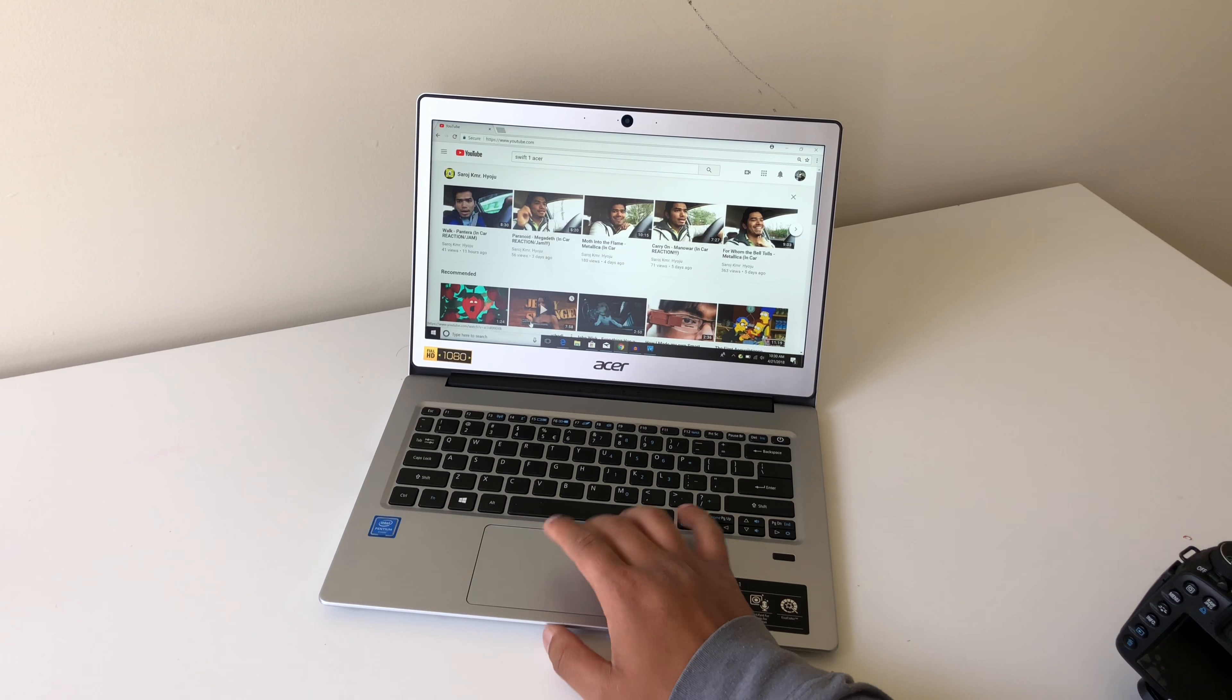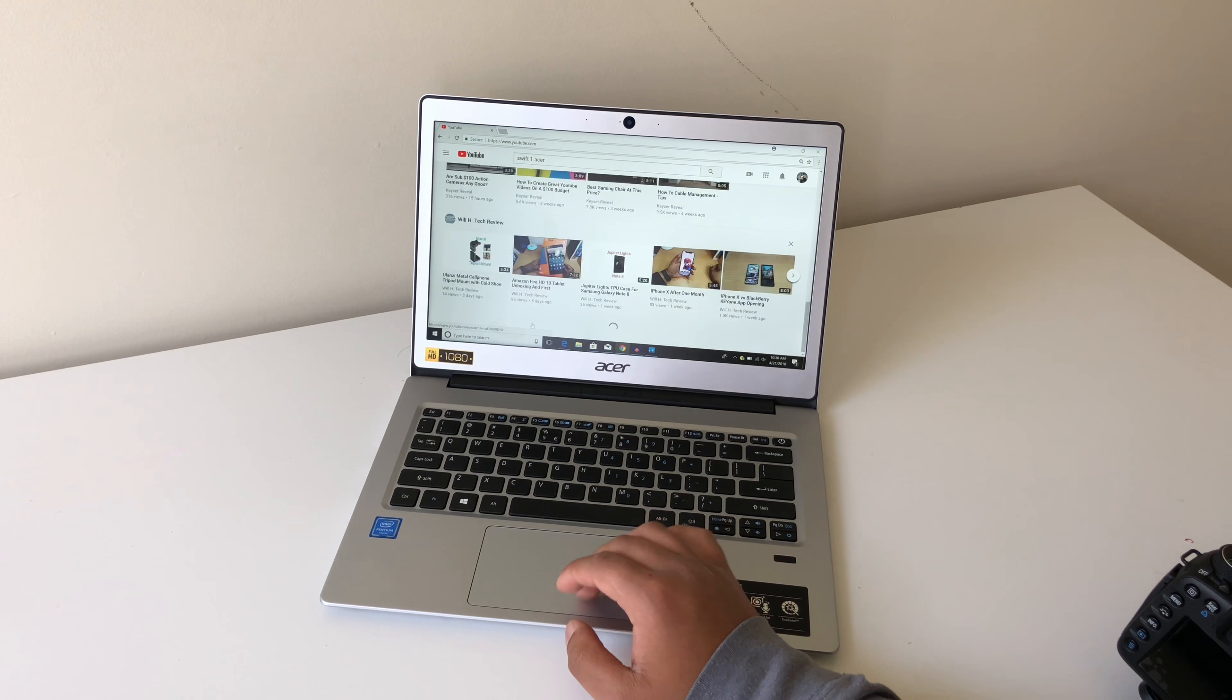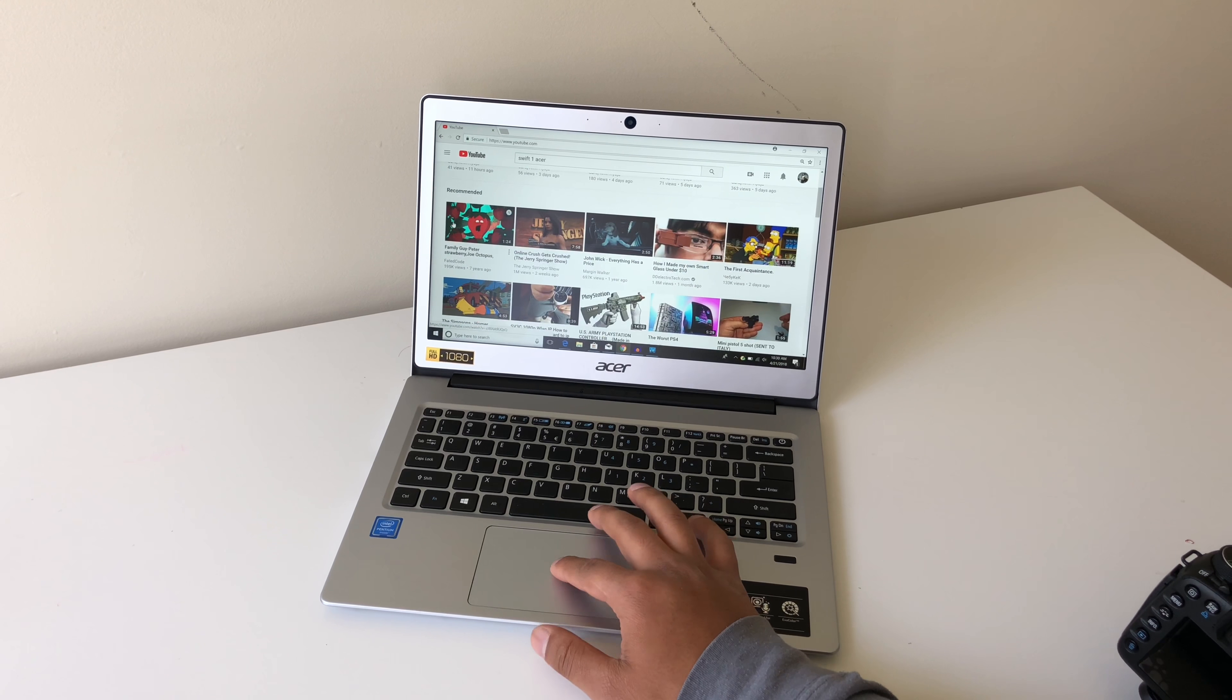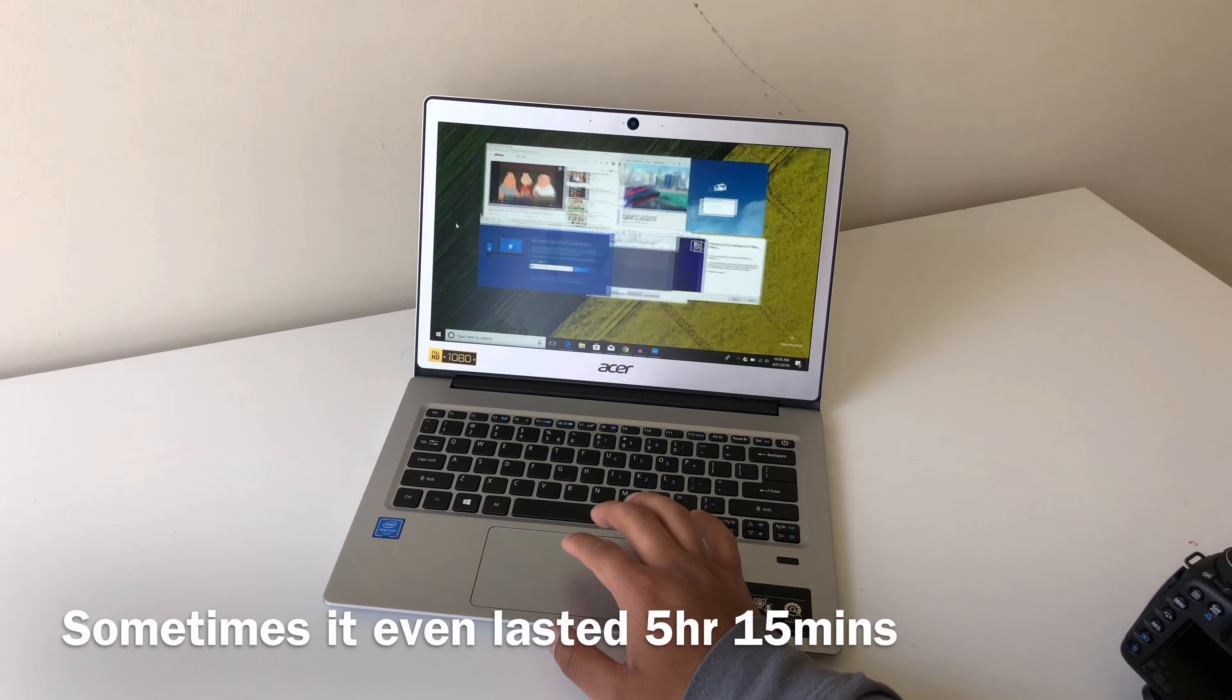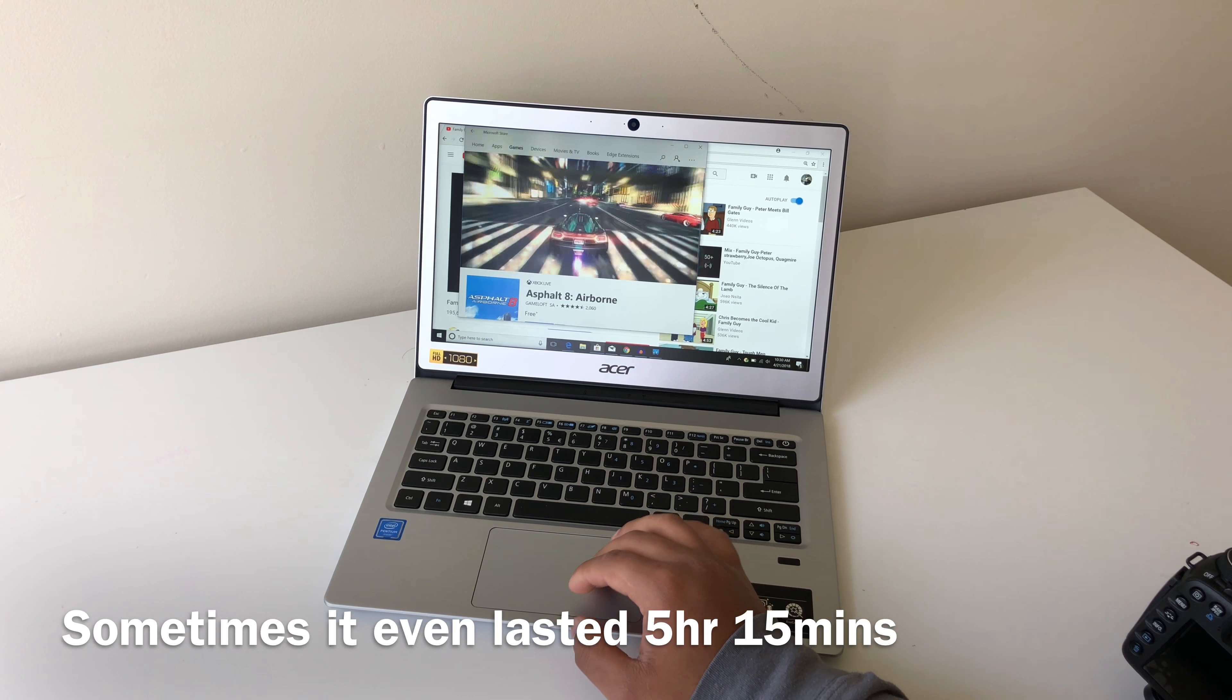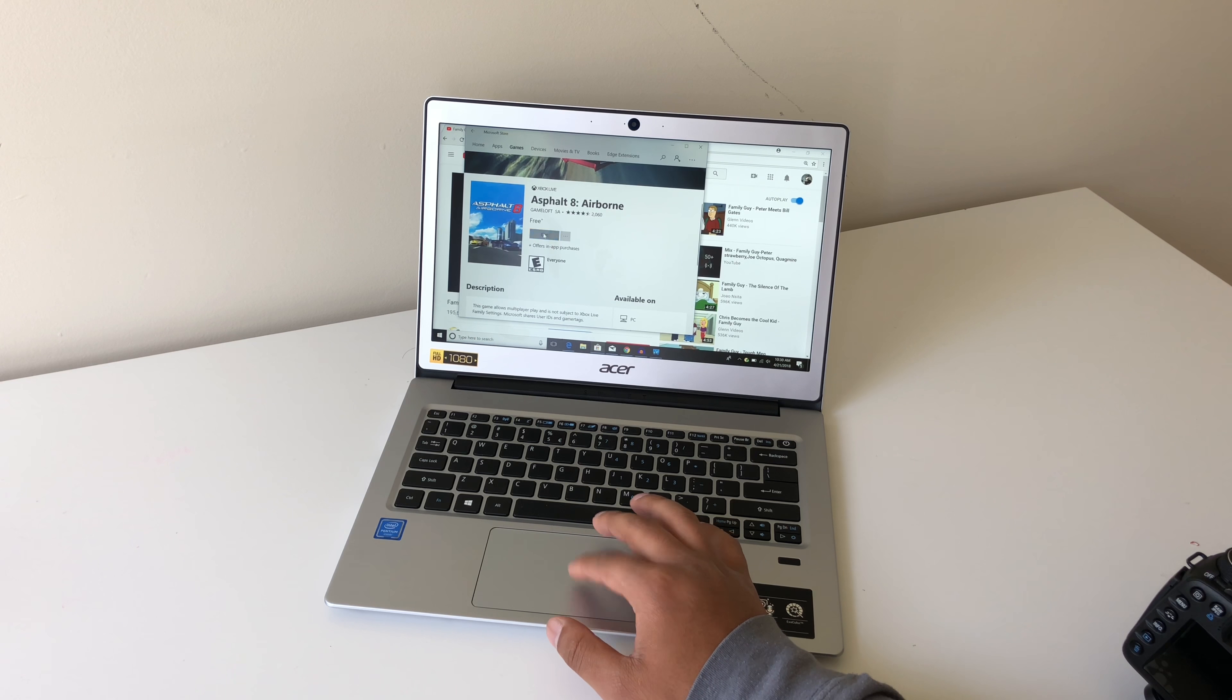The battery life on this is a little above average. When I was using the laptop until it died, it lasted for 4 hours 48 minutes. When I used it throughout the day, it lasted the whole day without a need to charge.